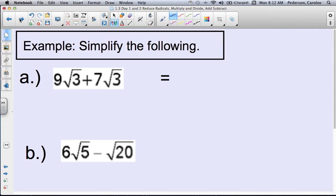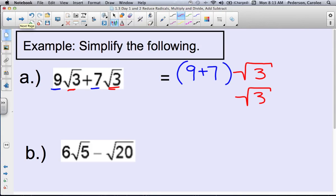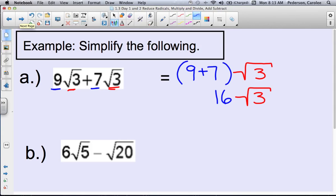Example A: 9 square roots of 3 plus 7 square roots of 3. We can add these two radicals together because they are like radicals — same index of a square root and same radicand of 3. So you add their coefficients: 9 plus 7. The radical, square root of 3, comes along for the ride. 9 plus 7 is 16, so you have 16 square roots of 3.